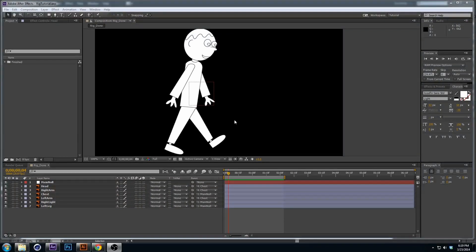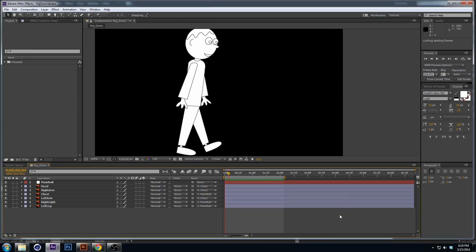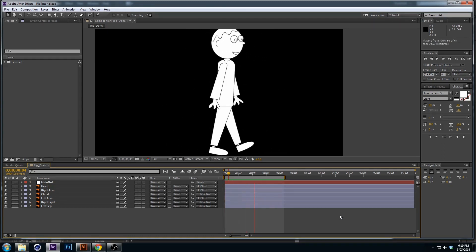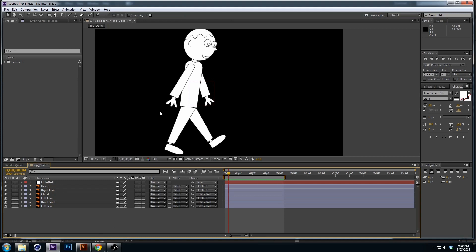Hello everybody and welcome to another tutorial. This one will cover how to quickly rig and animate a character in Illustrator or Photoshop and animate it in After Effects. There are two ways I'm going to do it — one with nulls and parenting, and another using the puppet tool. Here's what it will look like: just a guy walking, head bobbing and all that, something really quick and simple.